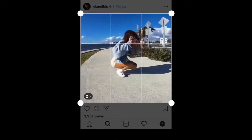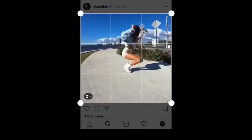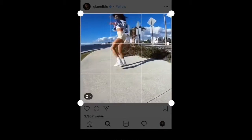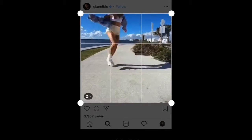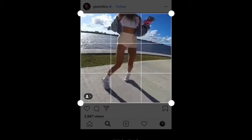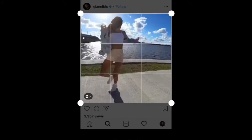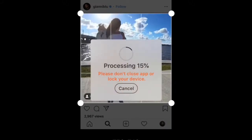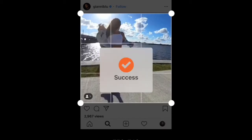Cropping the video — I'm gonna leave a link in the description for the app that I use. It is 100% free to crop any video you want on your iPhone device.